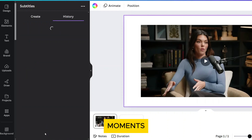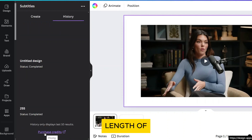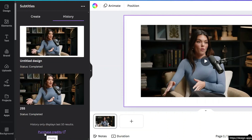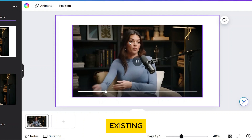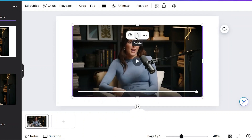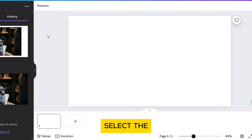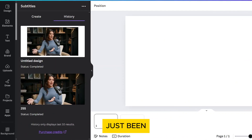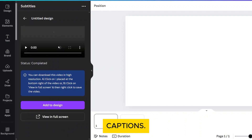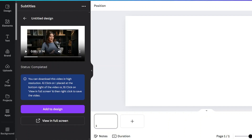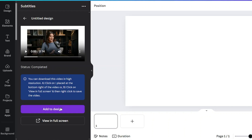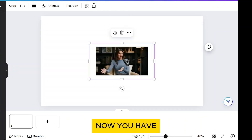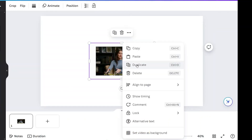This can take a few moments depending on the length of your video. You can now remove the existing video. Select the one that has just been created with captions. And finally, click on Add to Design. Now you have a video with captions.